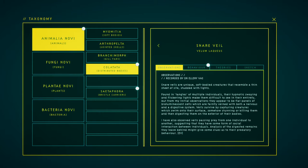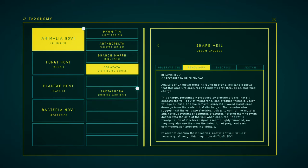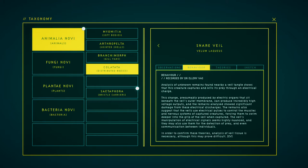Analysis of the digested remains they leave behind lend clues as to their brain behavior. Analysis of unknown remains found nearby a veil of tango shows that this creature captures and kills its prey through an electrical charge. This charge, presumably produced by electric organs that sit beneath the veil's outer membrane, can produce incredibly high voltage outputs, and the remains analyzed show significant damage from these electrical discharges. The remains also suggest that the veil's electrical pulses control the muscles and nervous system of captured creatures, forcing them to swim deeper into the grip of the veil when captured. The veil's manipulation of electrical signals seem highly nuanced, and they may also use them for the detection of prey and even communication between individuals. In order to confirm these fears, analysis of veil tissue is necessary, although this may prove difficult.